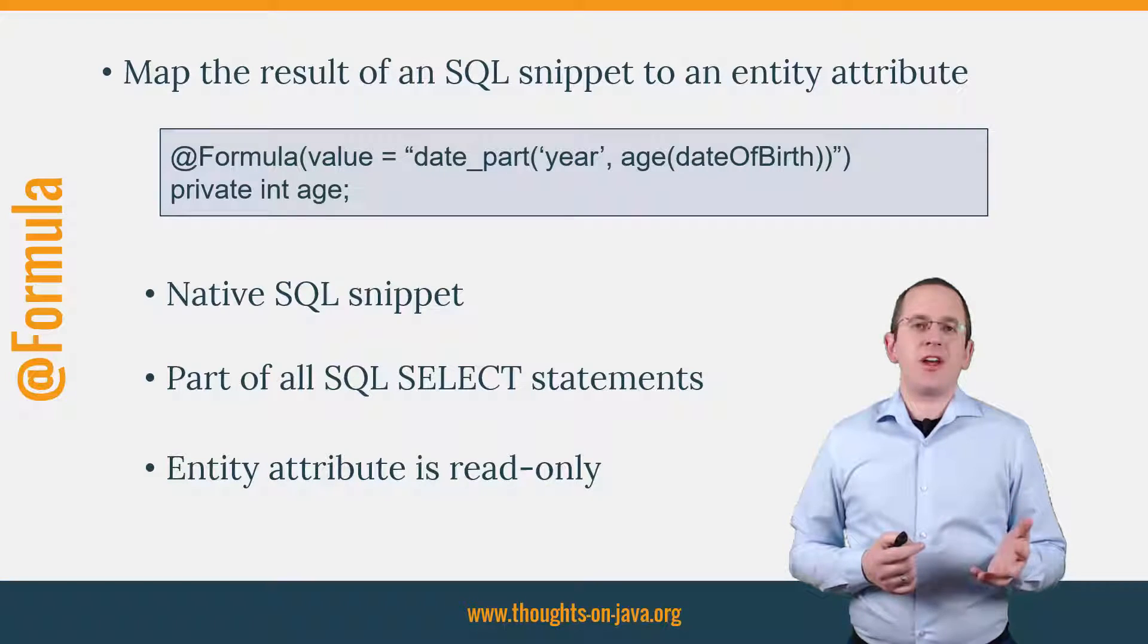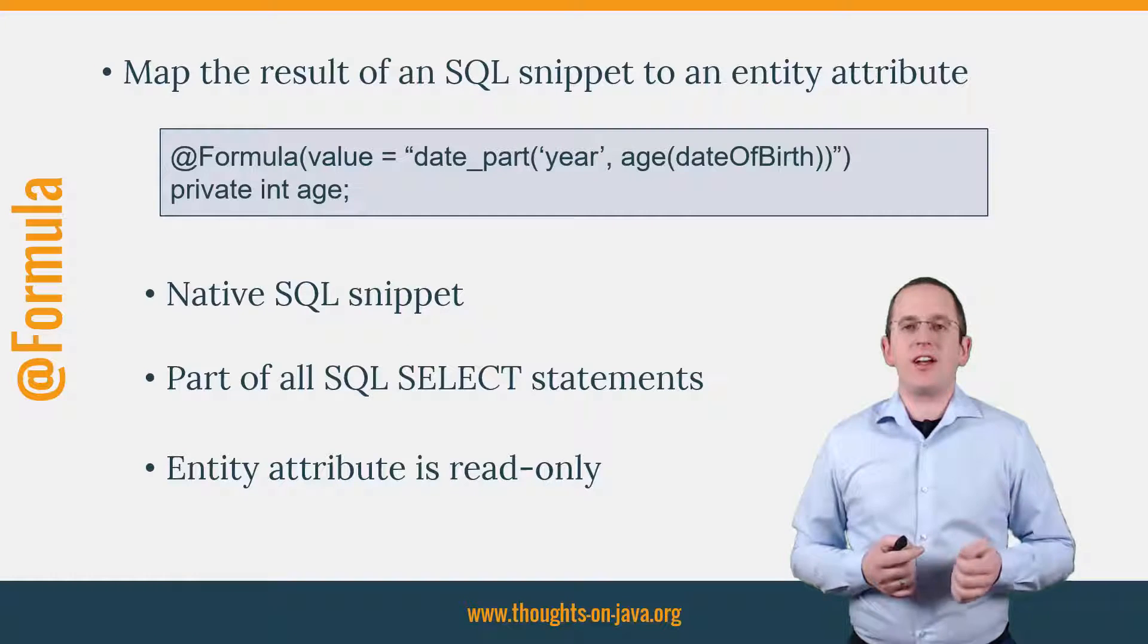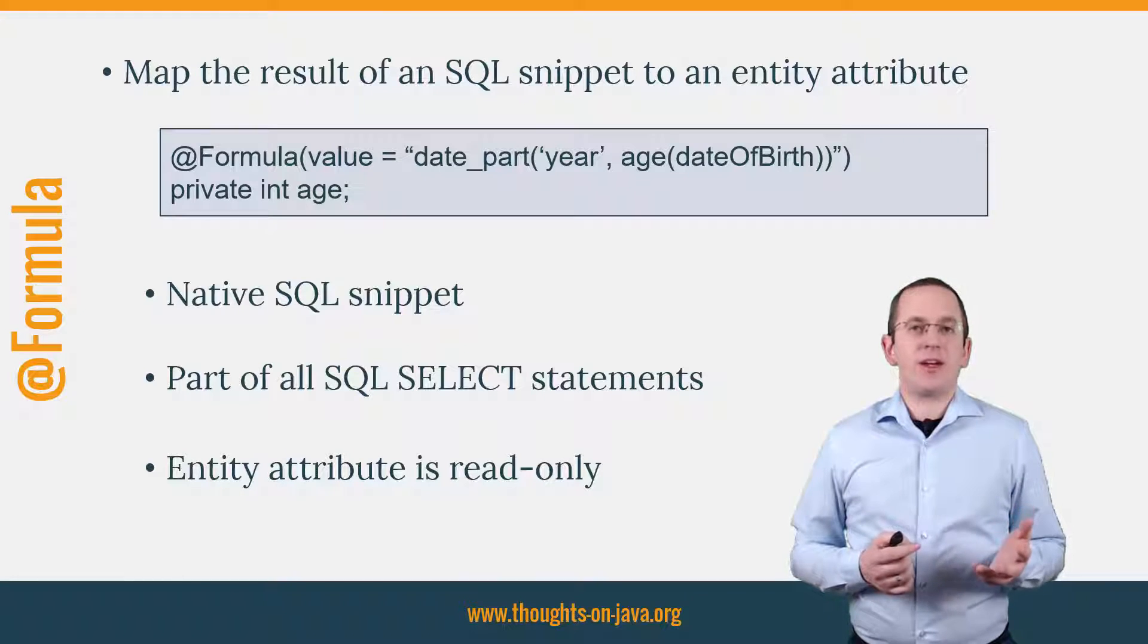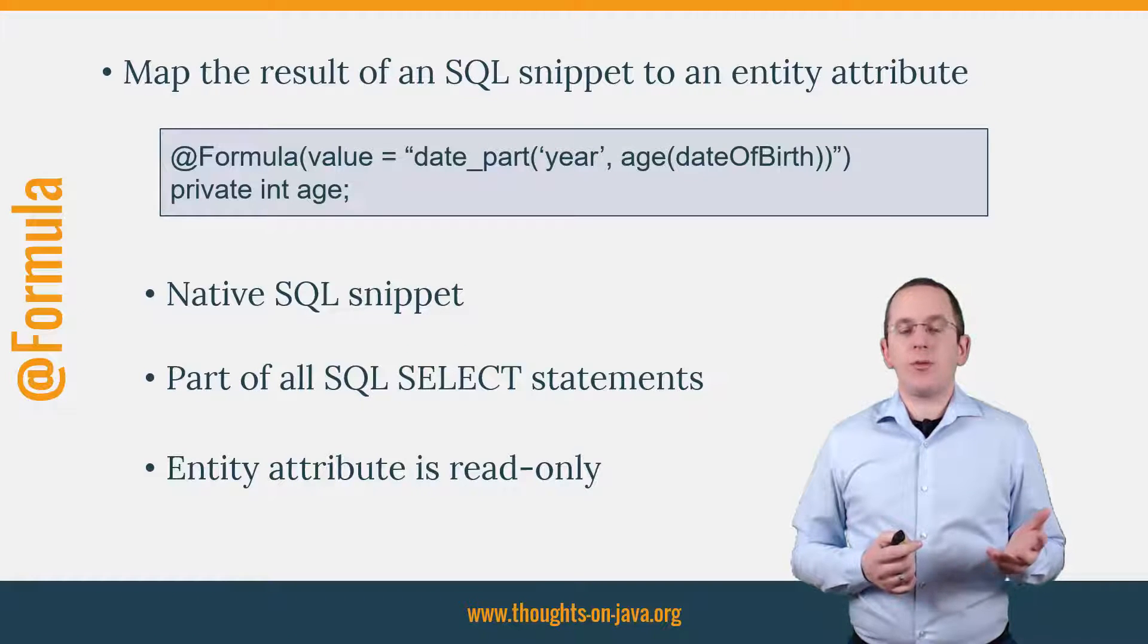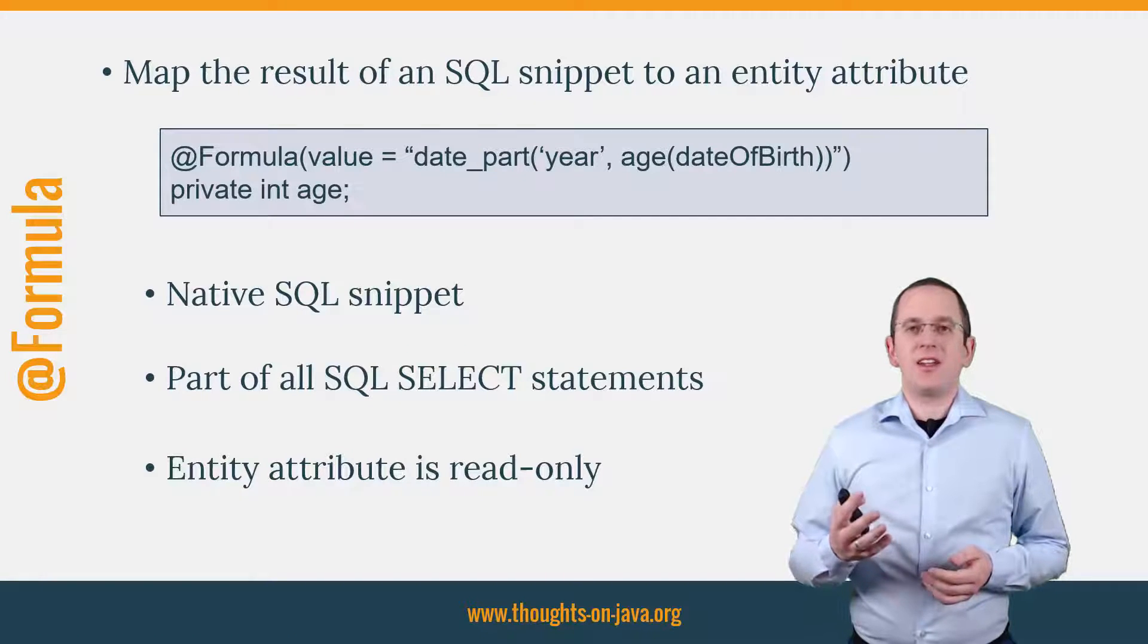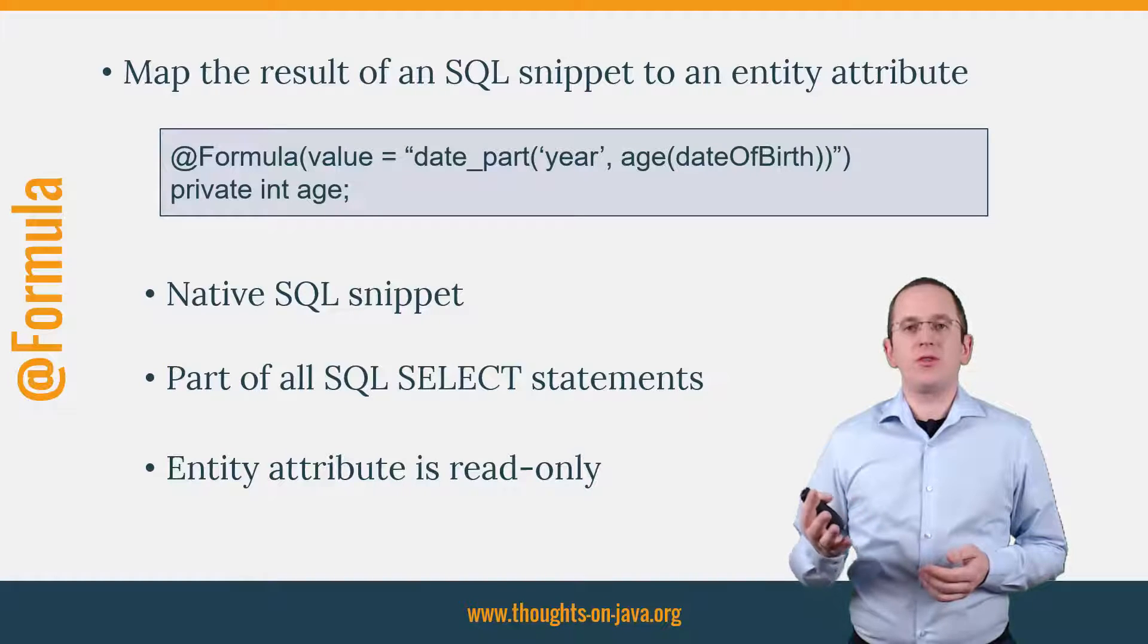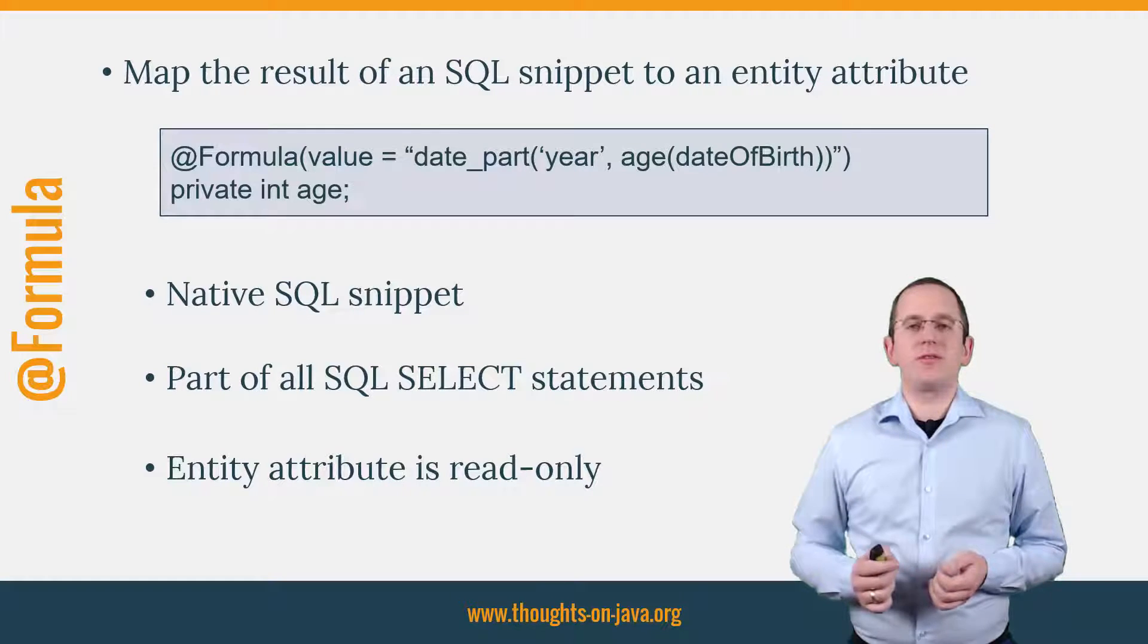You can do that with Hibernate's @Formula annotation which you can see here on the slide. It expects the native SQL snippet as a parameter which Hibernate executes as part of the SQL Select statement. It then maps the return value of the snippet to a read-only entity attribute.